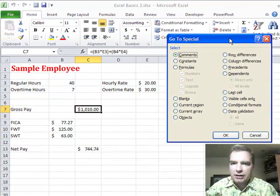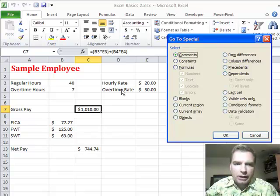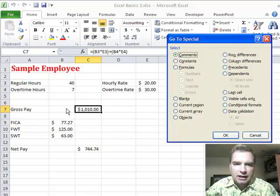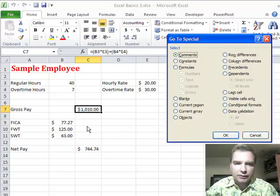Let me slide this out of the way for a second. What I have here is a sample employee where they worked 40 hours, got paid $20 an hour, 7 overtime hours, there's an overtime rate. This spreadsheet calculates their gross pay and then has some calculations for FICA and federal and state withholding to get to a net paycheck.